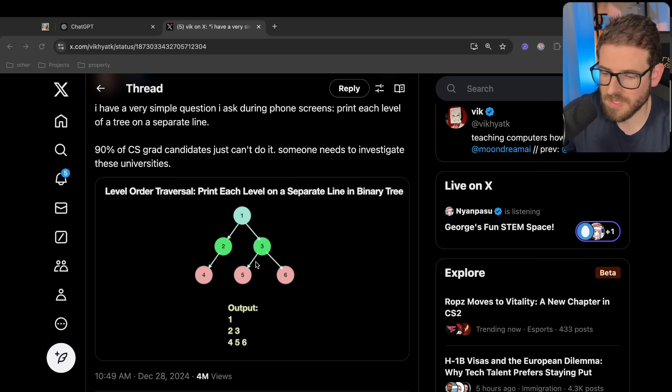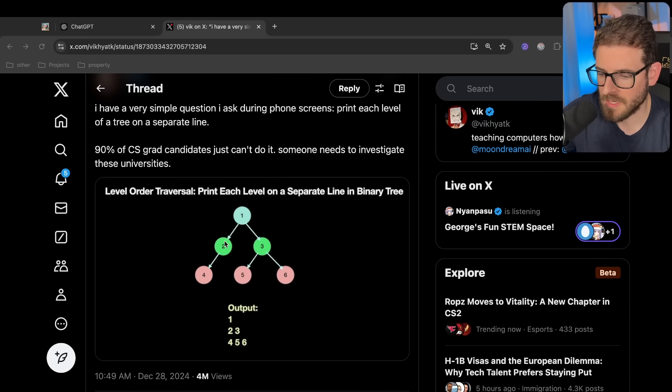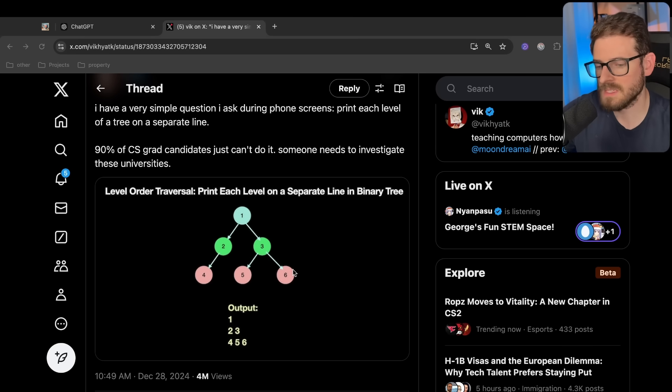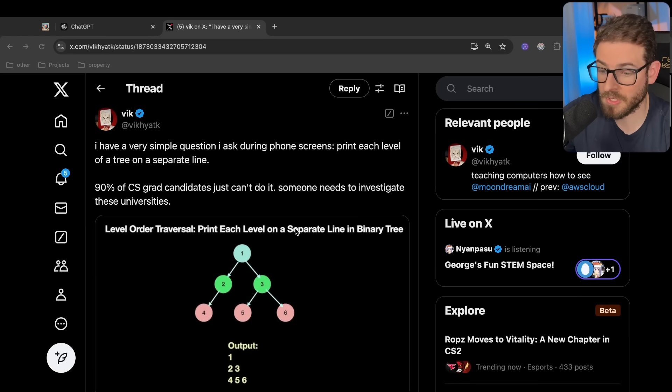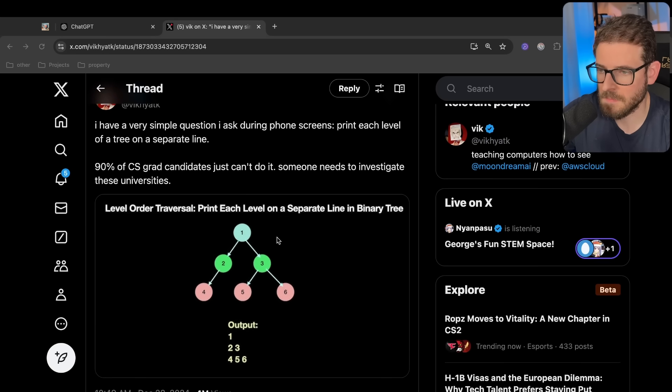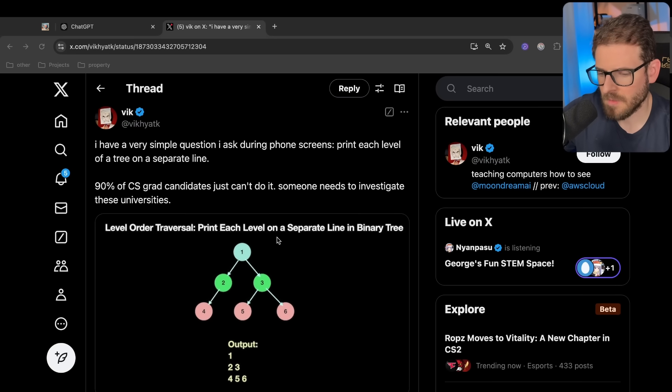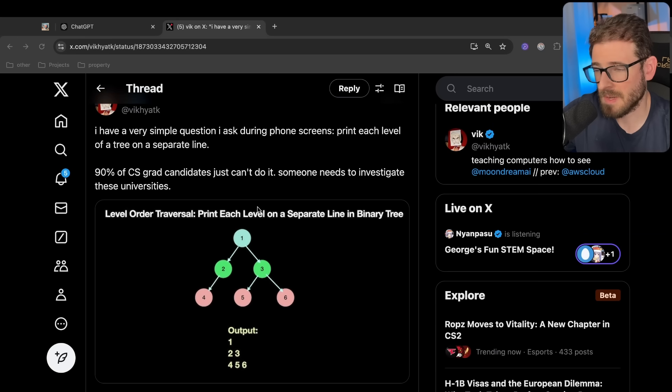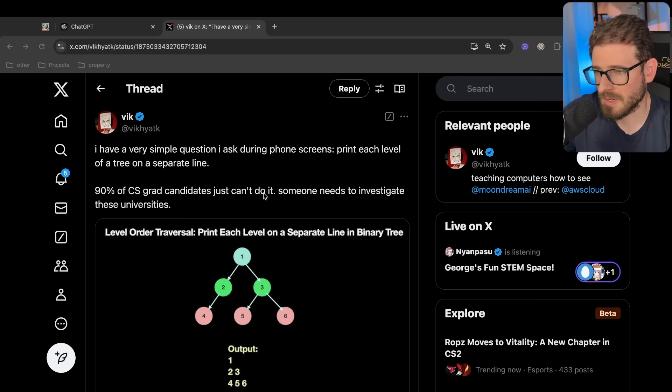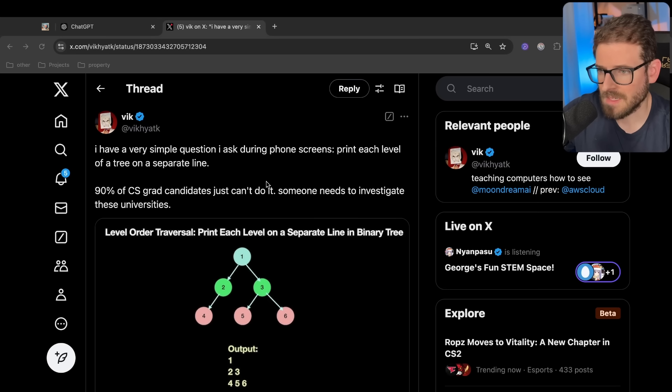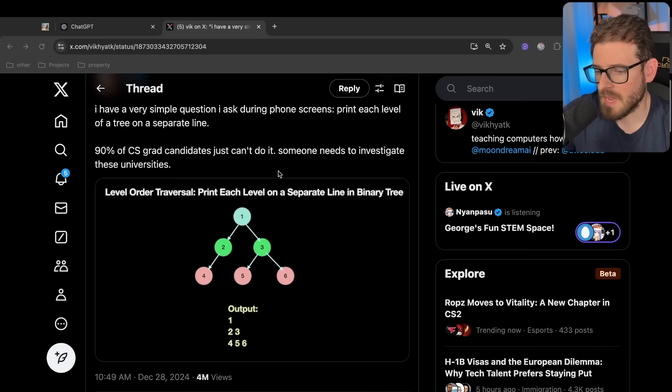90% of CS grad candidates just can't do it. Someone needs to investigate these universities. So here is the problem. Basically, you have a tree and you're supposed to print out one, then the second row which is two and three, and then the third row four, five, six. So he's asking this on a phone screen. He's calling you and asking how would you traverse a tree and print out each level? Granted, I think on a phone screen visualizing this type of stuff would be difficult, so I wouldn't even ask that during a phone screening. But overall, I think this is fair game.